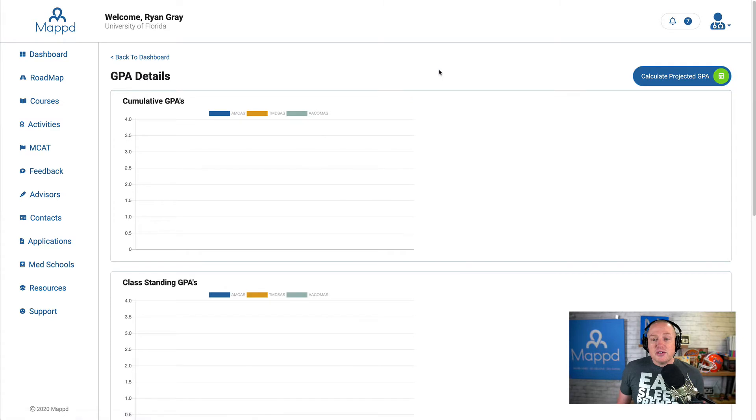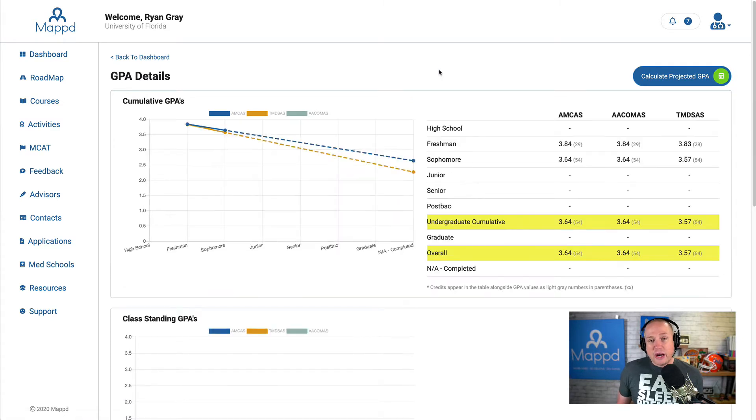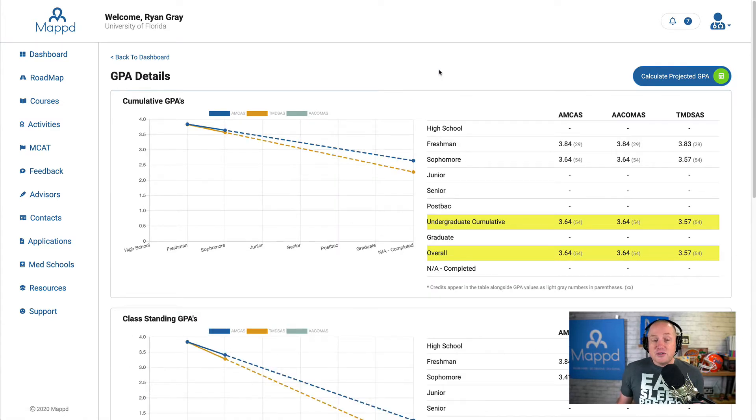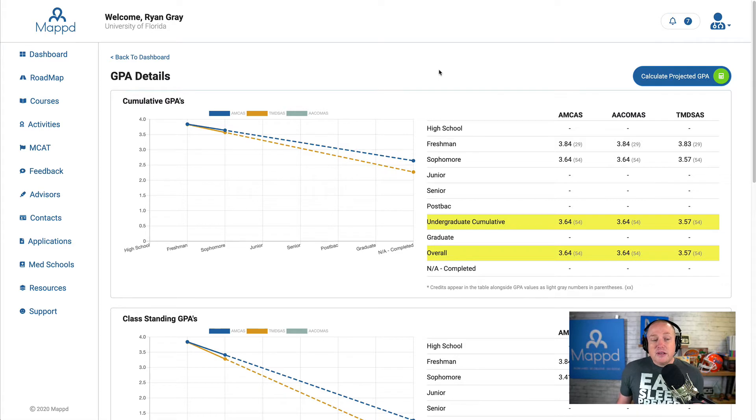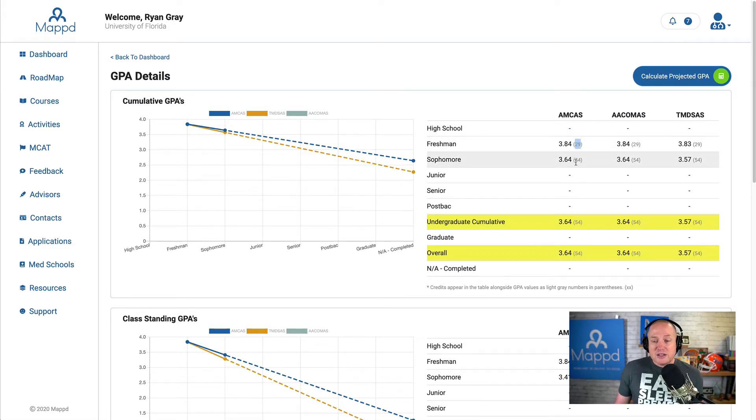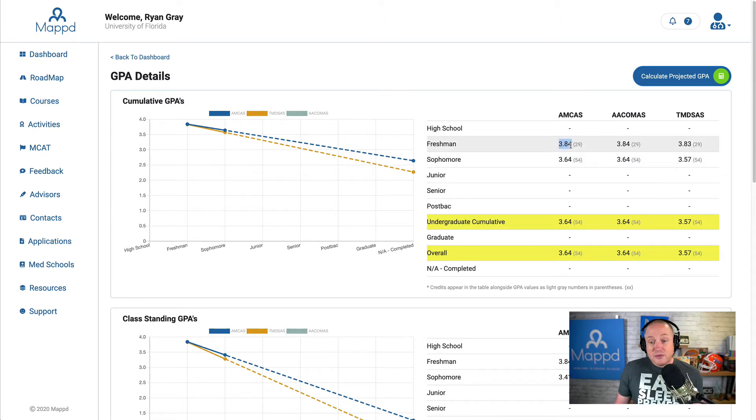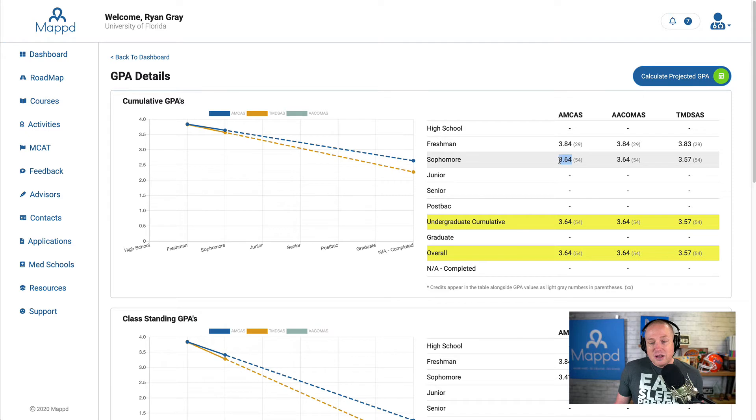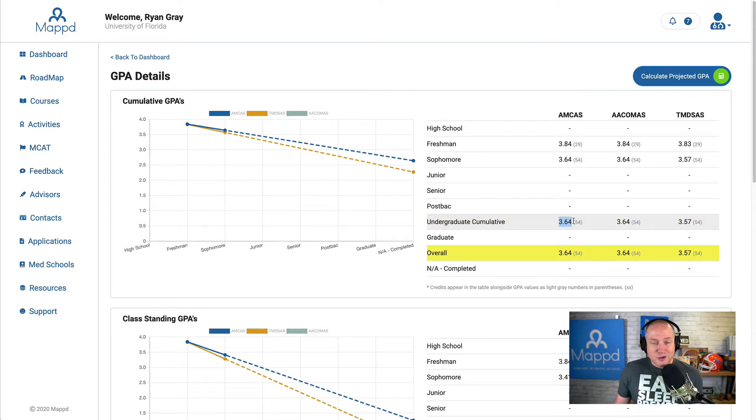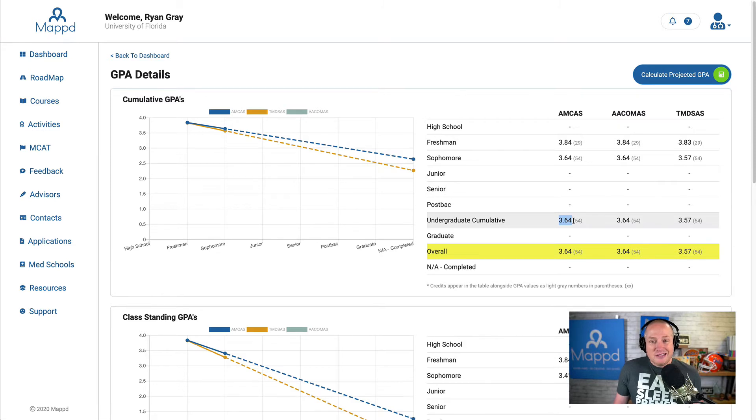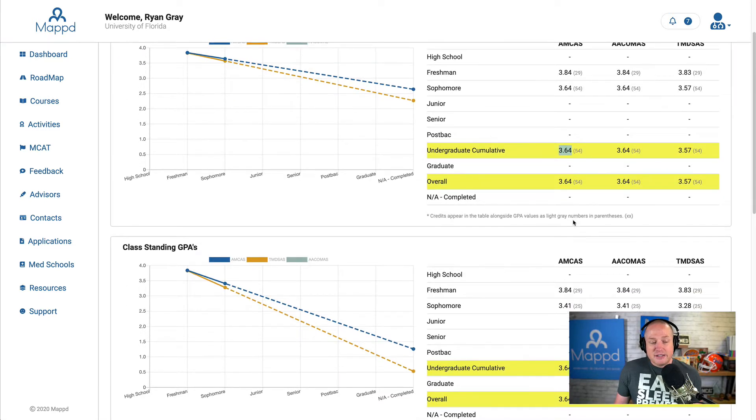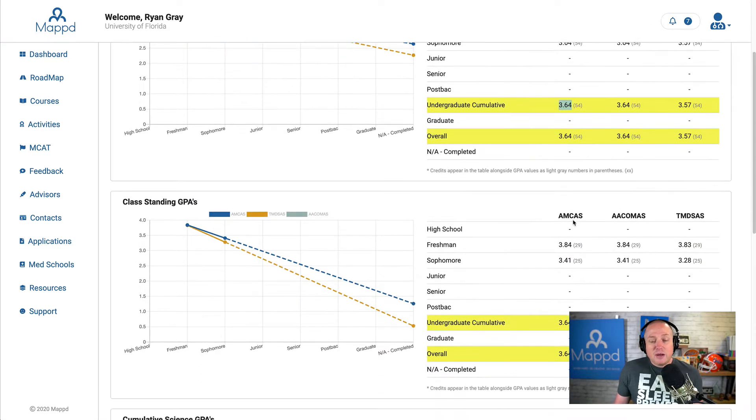This is just a further breakdown of the information, a further breakdown of the data. You can see here that my cumulative GPAs, going from 29 credits to 54 credits, I had a drop from a 3.84 freshman year to a 3.64 sophomore year. Here's my undergraduate cumulative so far. Nothing drastic. It's not great, but it is what it is.